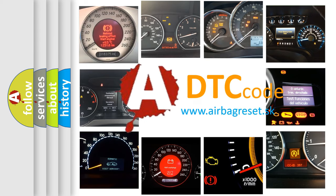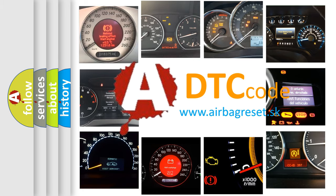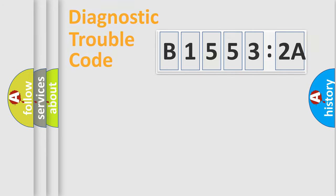What does B15532A mean, or how to correct this fault? Today we will find answers to these questions together. Let's do this.